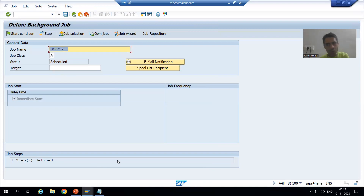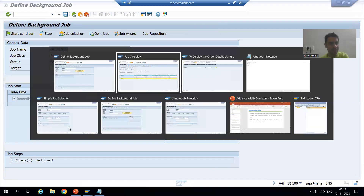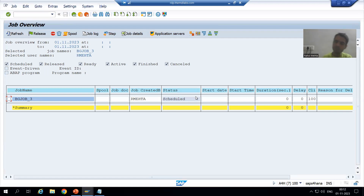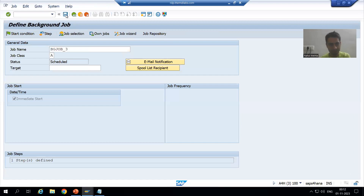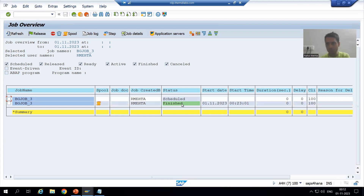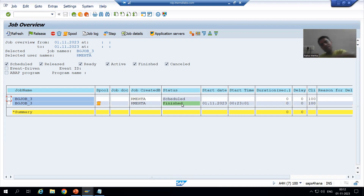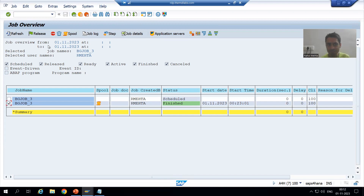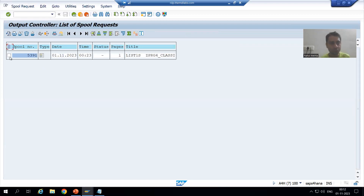As of now the job is not released. If I check, you can see the job is still in Scheduled status — you need to go for Save. Now after saving and refreshing, the job is Finished. We are not able to see the Released status because we ran it immediately, so after Released it changed straight to Finished. Now if I show you the spool, you will be able to see the output for order number 1 to 5.